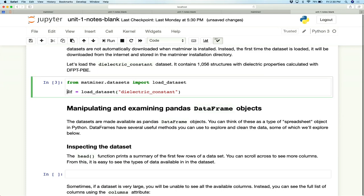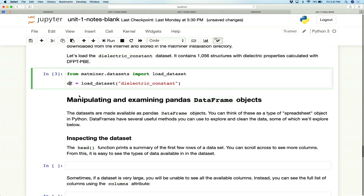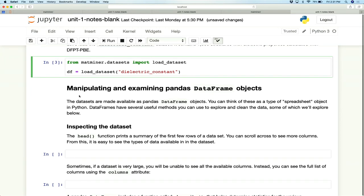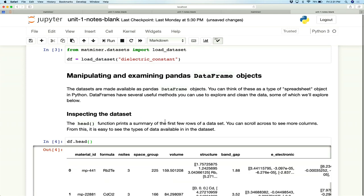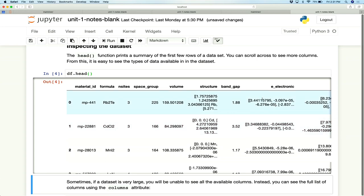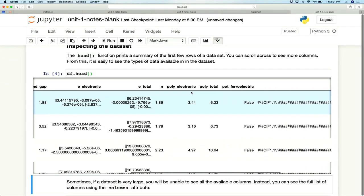All MapMiner data sets are downloaded as Pandas DataFrame objects — a type of spreadsheet with rows, columns, and column titles. We can see a quick summary of the first few rows and columns using the head() function. If we type df.head(), we get a nice summary showing columns for materials project ID, formula, and more. You can scroll across to see additional columns.